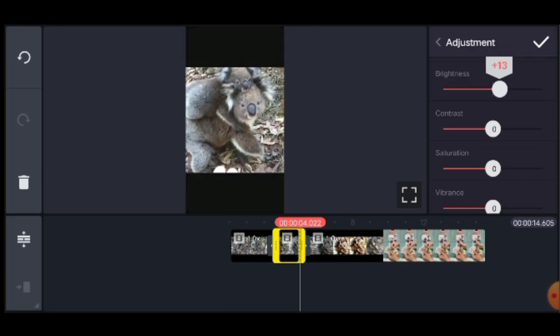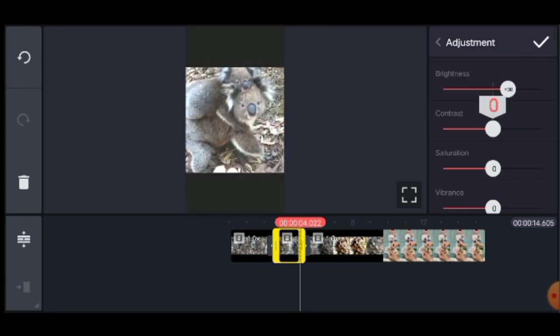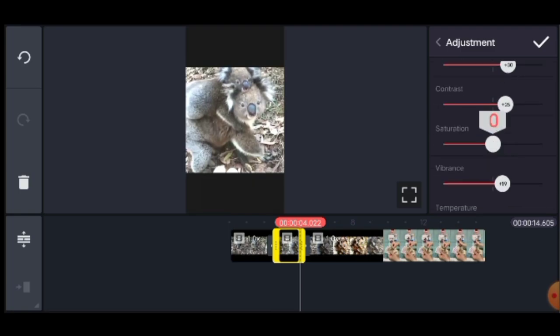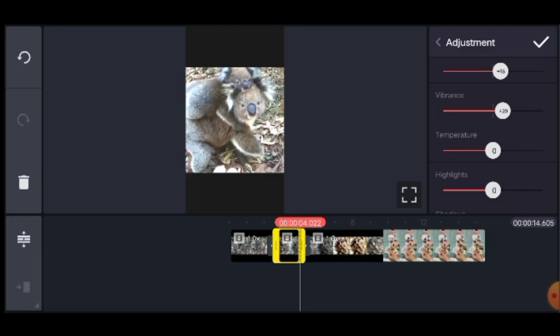This is the brightness. Contrast is the same thing. I will show you a bright video and the same type of video, and I will synchronize the video. I will show you the same type of video and share it with you.